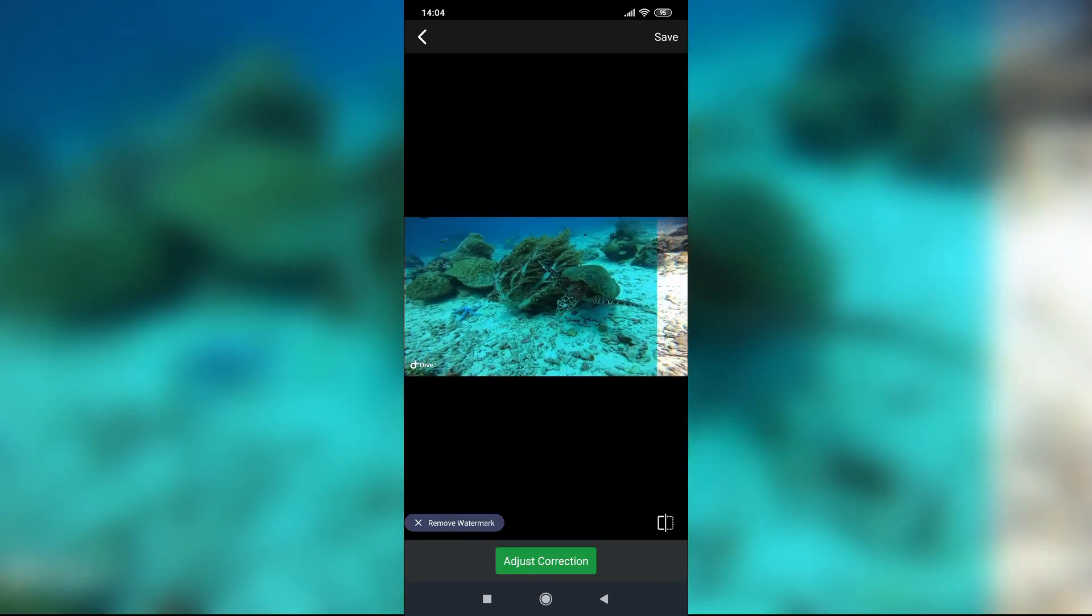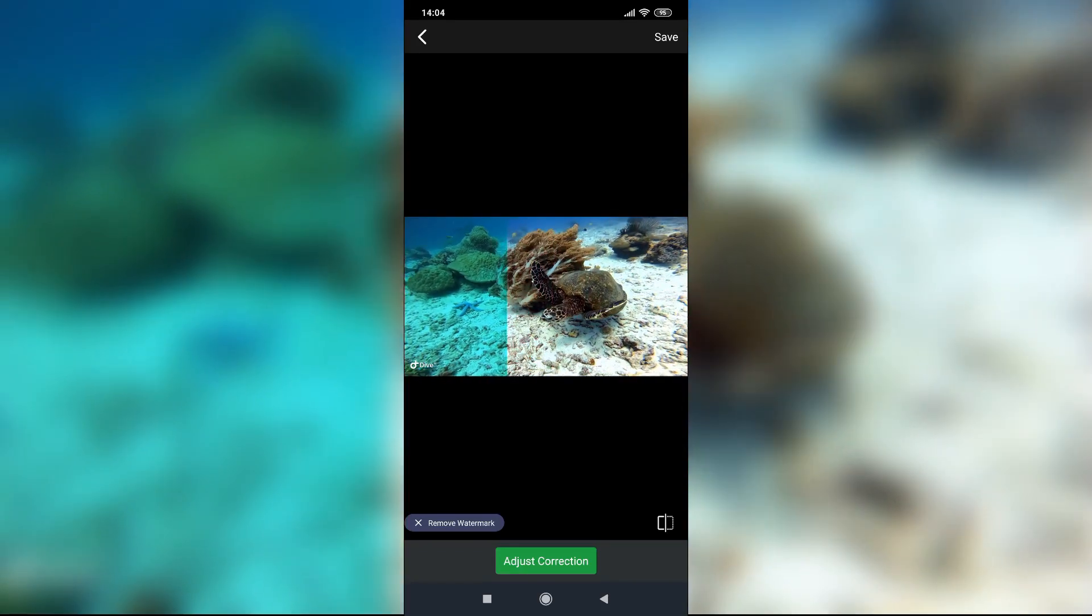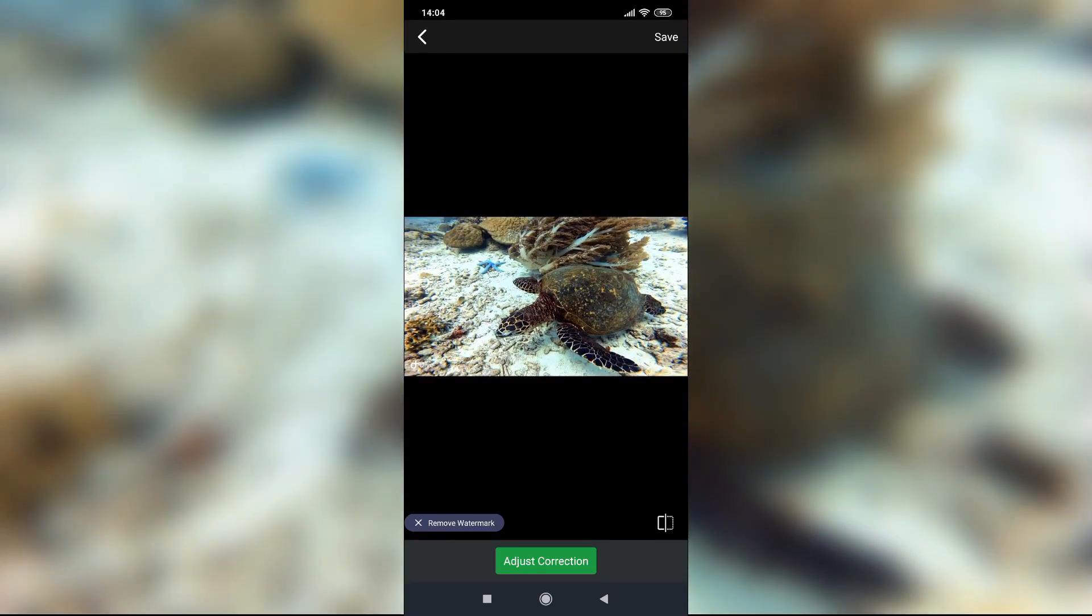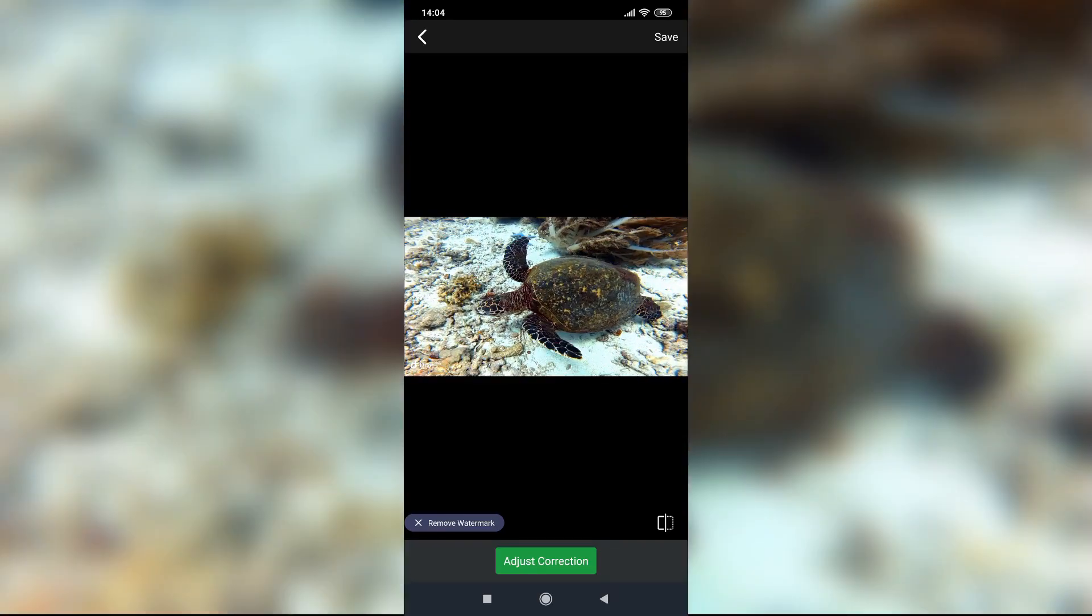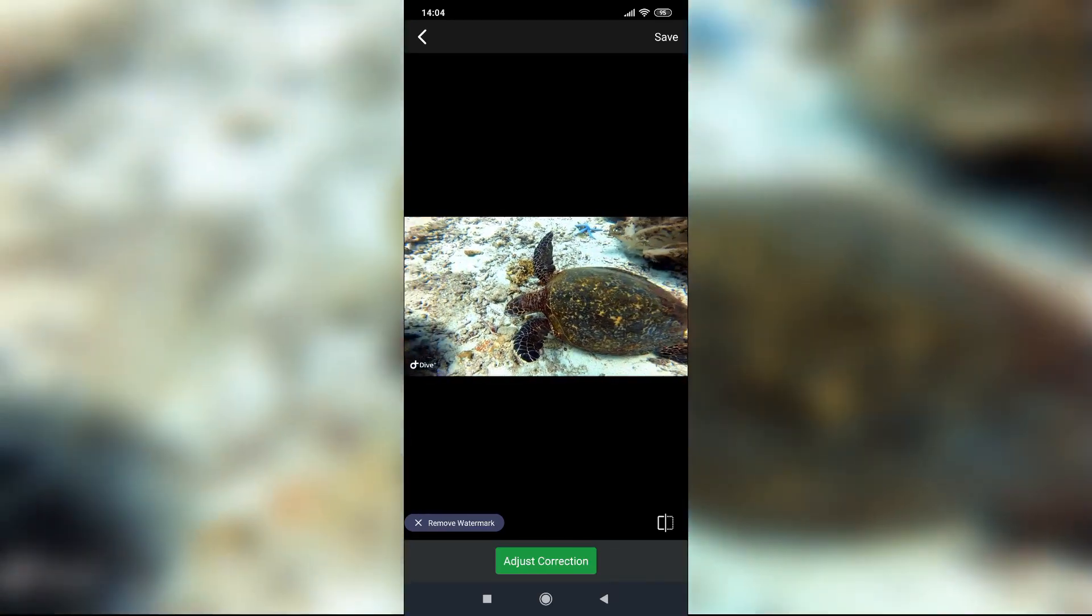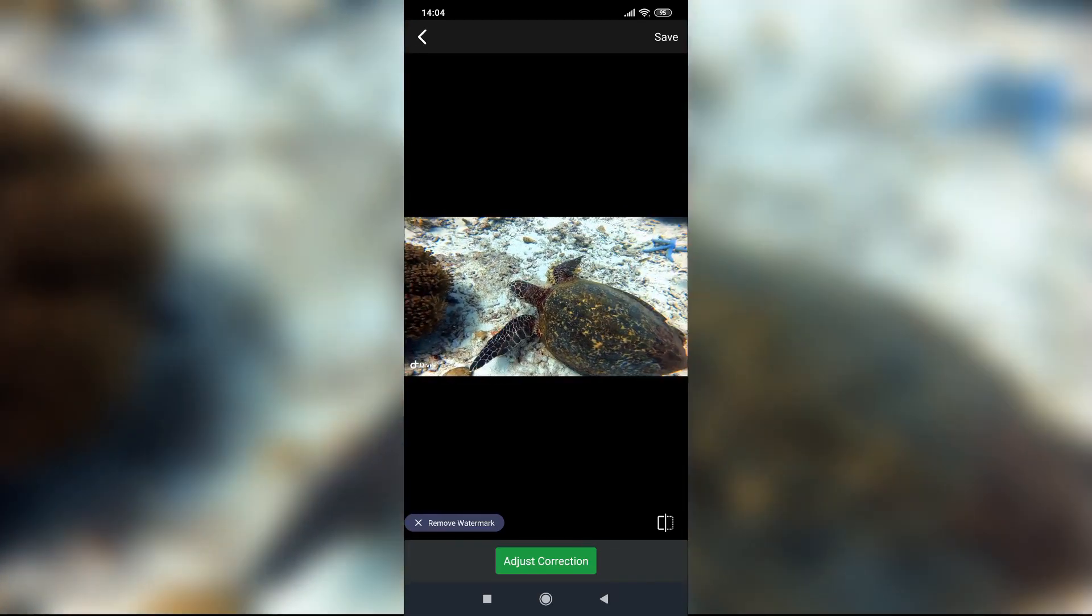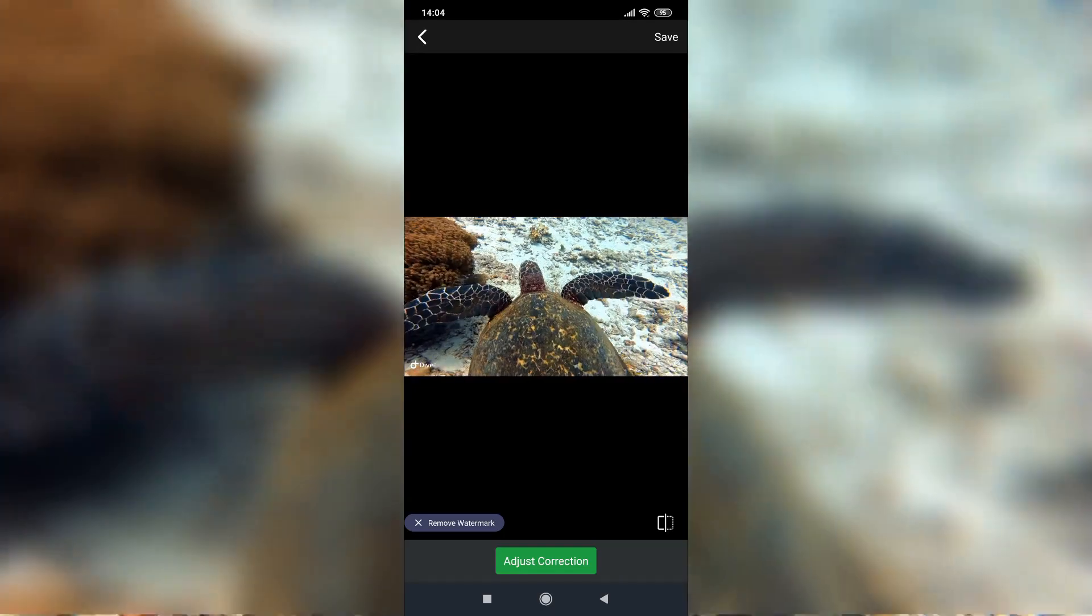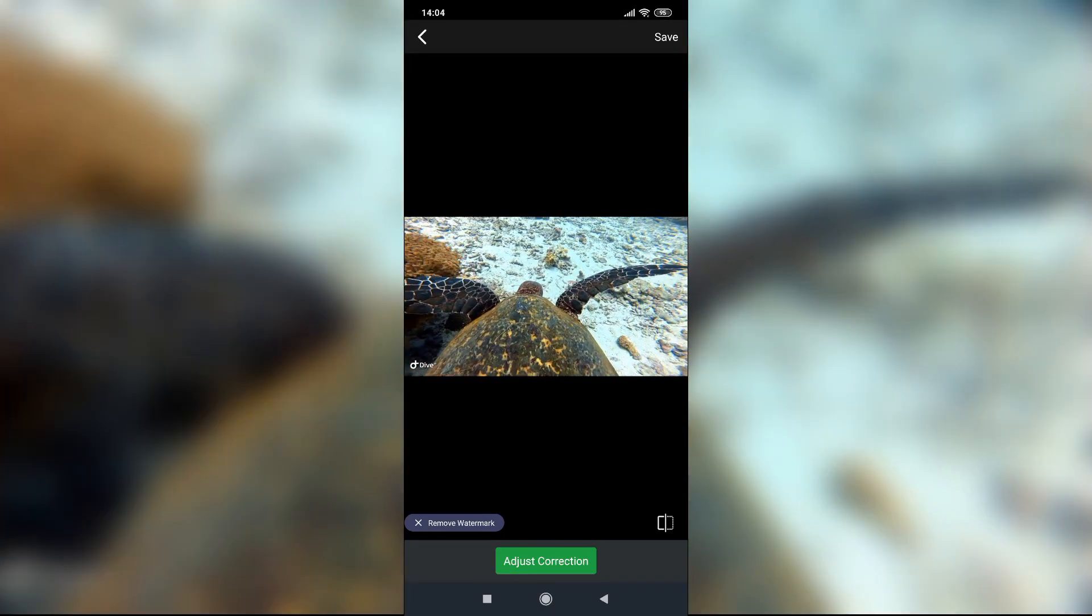Using the green adjust correction button you can get an option to adjust level of correction you want to perform. When you are happy with the result just hit the save button in the top right corner. The corrected video will be saved under a new name generated by the app.